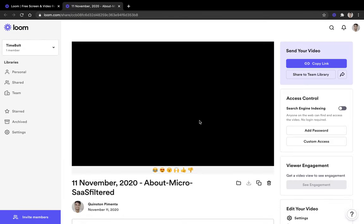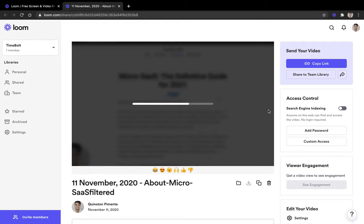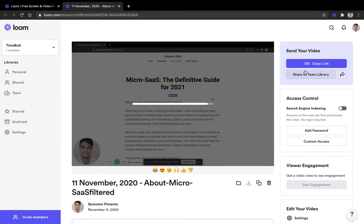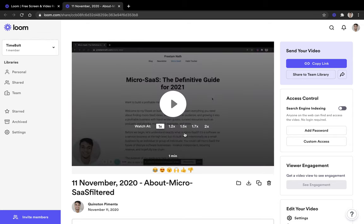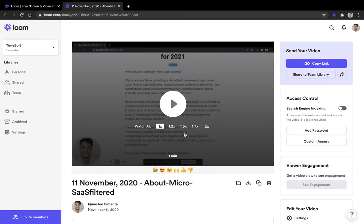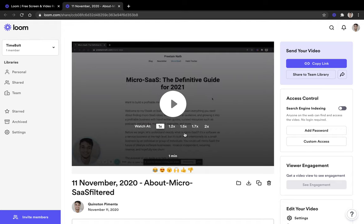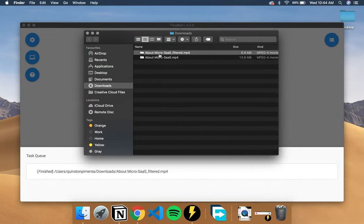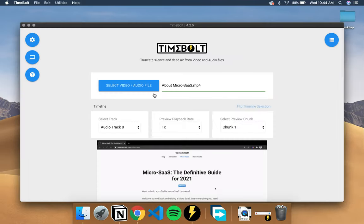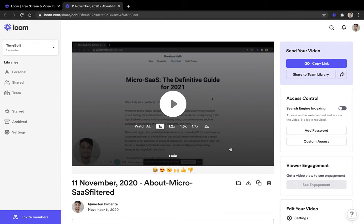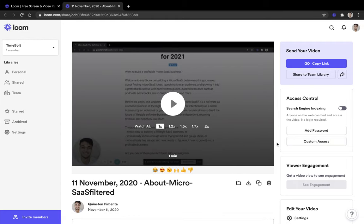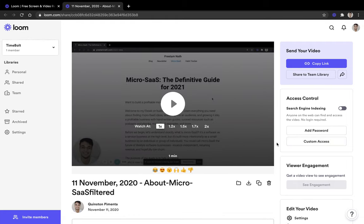And then I can just as any regular Loom video just copy the link and share it with my team. And yeah, it's a smaller file, it's more time optimized and it's faster for people to get through. So that's how you use TimeBolt along with Loom in order to remove all the long pauses instantly from your video files.